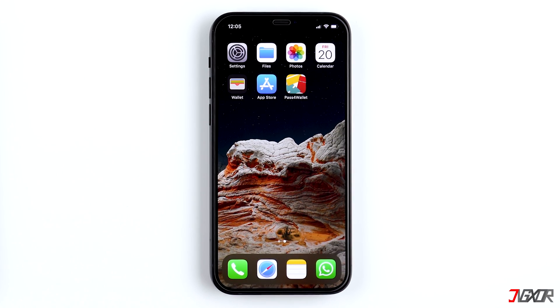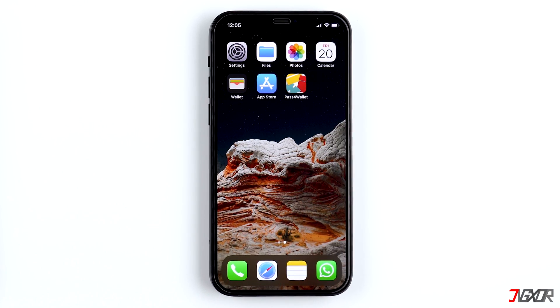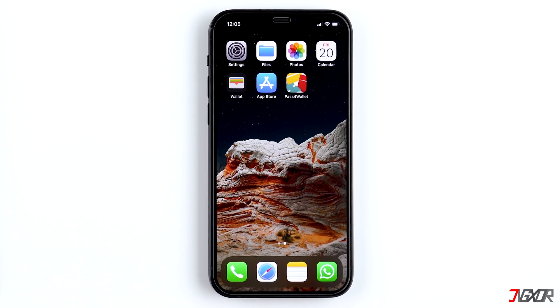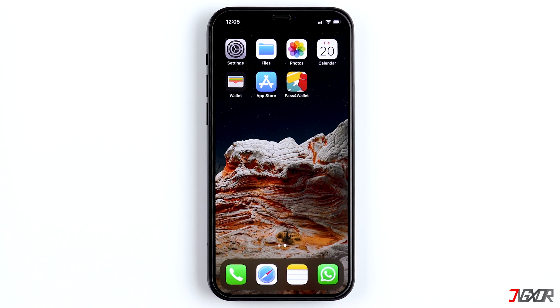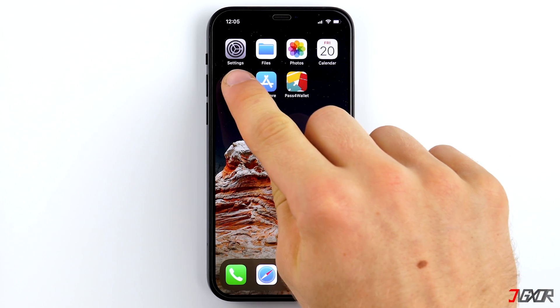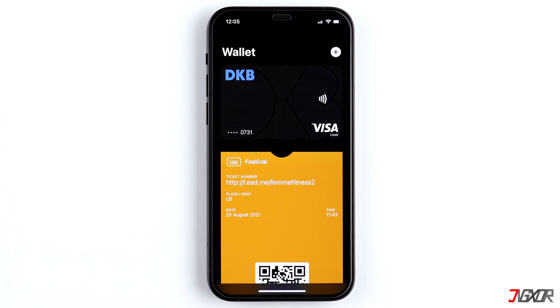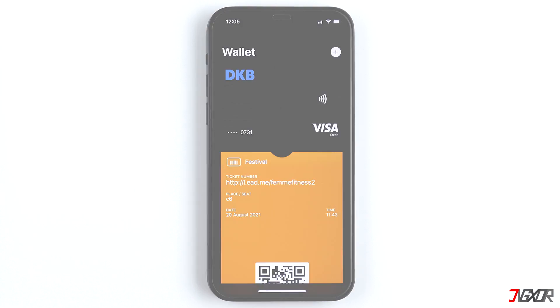Hi and welcome to a new video! You want to add all your cards like your ID, airline tickets, concert tickets and so on to your wallet app? Then stay tuned! In this video, you'll learn how it works. Let's go!